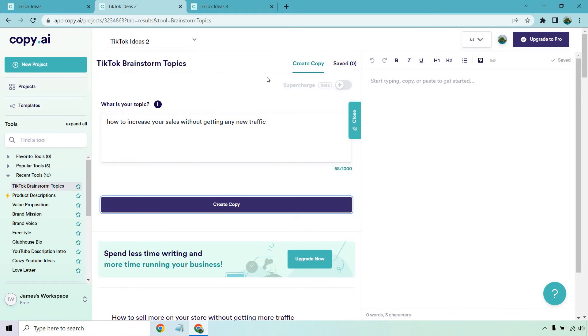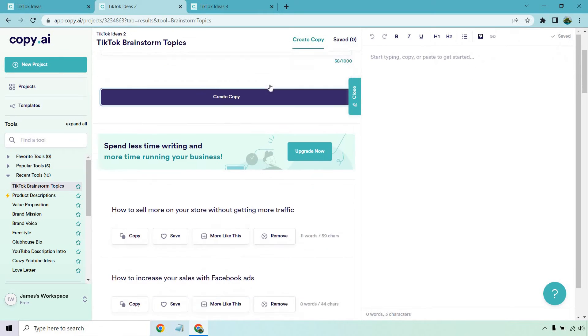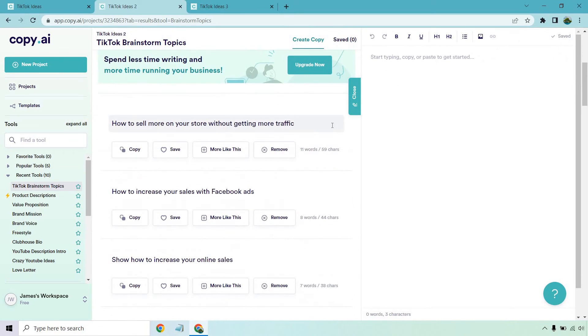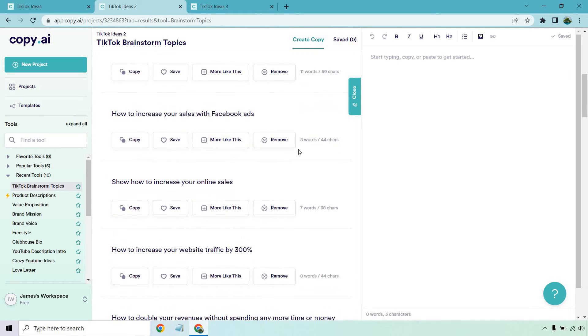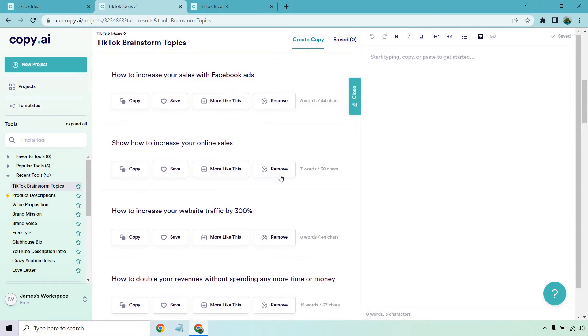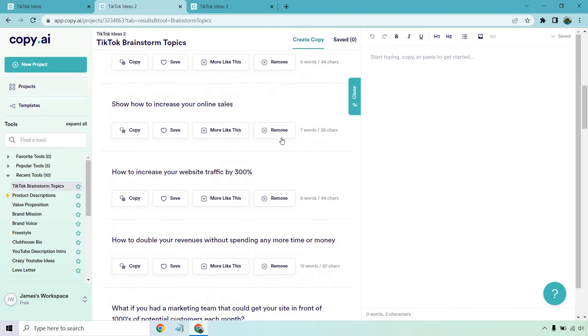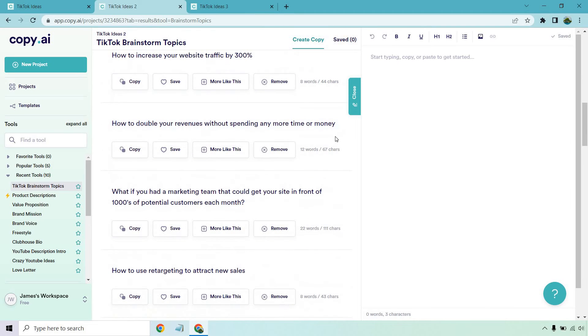Okay. So how to increase your sales without getting any new traffic, how to sell more on your store without getting more traffic, how to increase your sales with Facebook ads, how to show with Facebook ads, even though that's getting more traffic. Okay. Show how to increase your online sales, how to increase your website traffic by 300%, how to double your revenues without spending any more time or money. That's a good one.